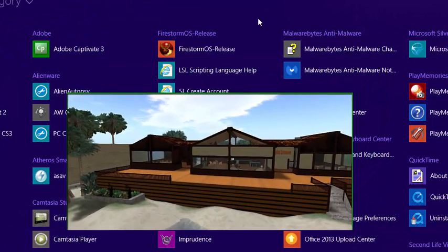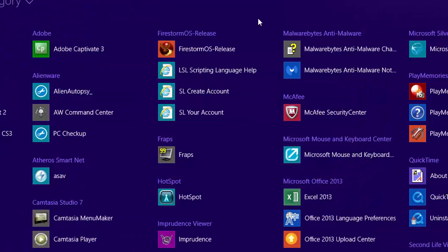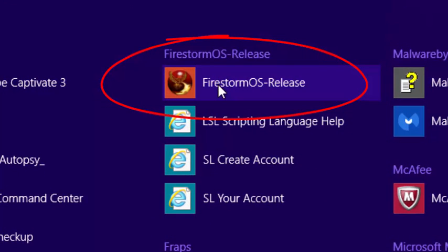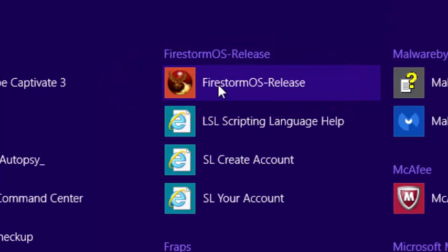Once you've completed the right Firestorm download and installation, in the future you would find the icon on your computer. It might look different based on the kind of computer you are on, but ultimately you would double-click on the Firestorm icon which would open the grid and allow you to log in.